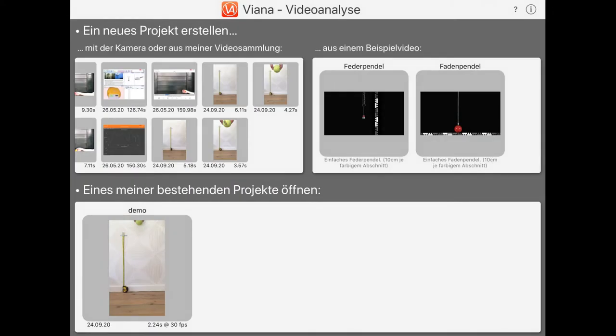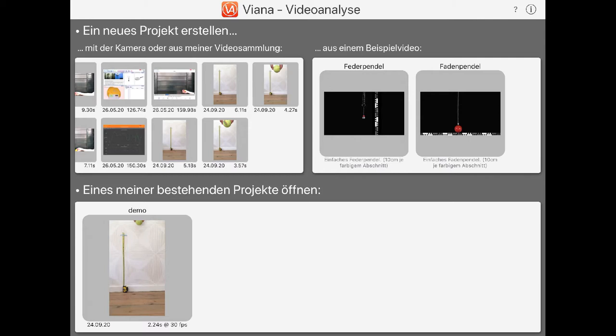In this video I'll demonstrate how to use Vianna to automatically track an object. That's particularly handy when analyzing high-speed videos with a high frame rate. When played back at normal frame rate, these videos appear to be slow motion.